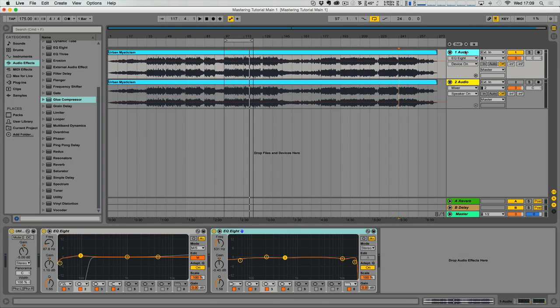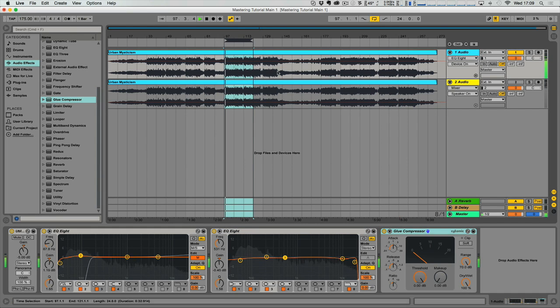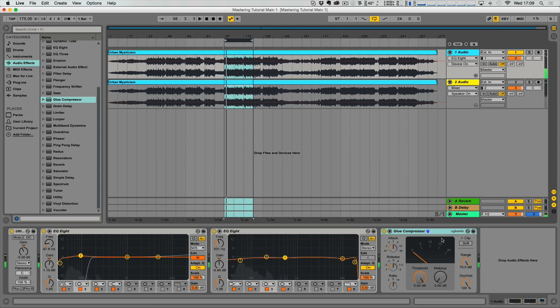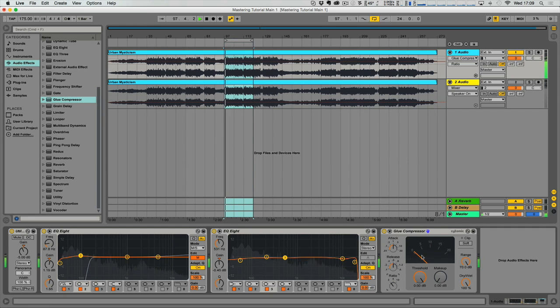So the first thing I'm going to do is apply a glue compressor to this channel. And you can see that it's not doing anything by default. If I pull the ratio down, because we don't want to be applying a large amount of gain reduction with this compressor, you'll see that the needle starts to move a little bit.